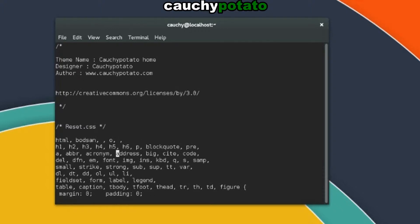Press D then W to start deleting from the cursor to the end of the word. Pressing Shift+D deletes the remainder of a line starting with the current cursor position.